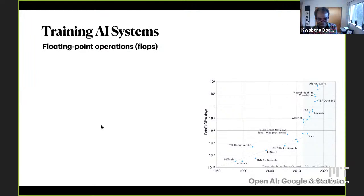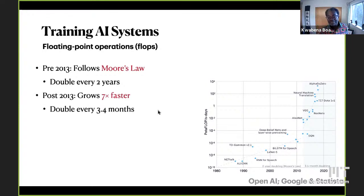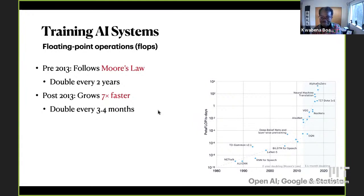Since 1980, there's an interesting trend in how much compute researchers have been using to train state-of-the-art neural networks. It was following Moore's law before 2013 — doubling every two years, just like transistors on a chip. Then in 2013, when people realized that deep nets really were commercially useful, and hyperscalers like Google, Facebook, and OpenAI started jumping into the game, compute has been increasing seven times faster than Moore's law — doubling every three and a half months, or tenfold more compute per year. The GPT-2 to GPT-3 case was 600-fold more compute.